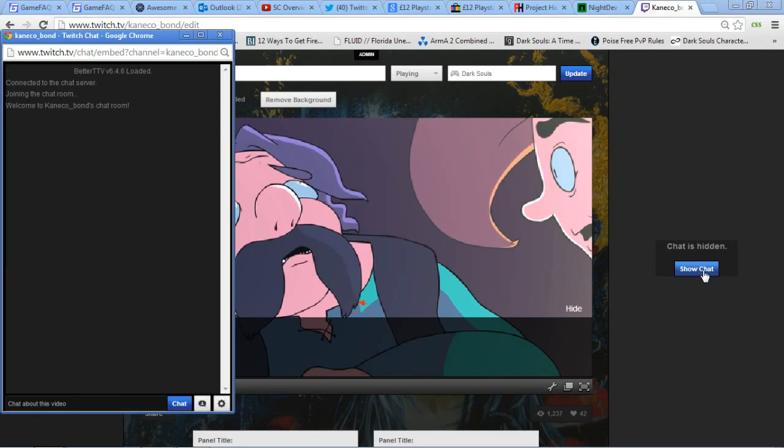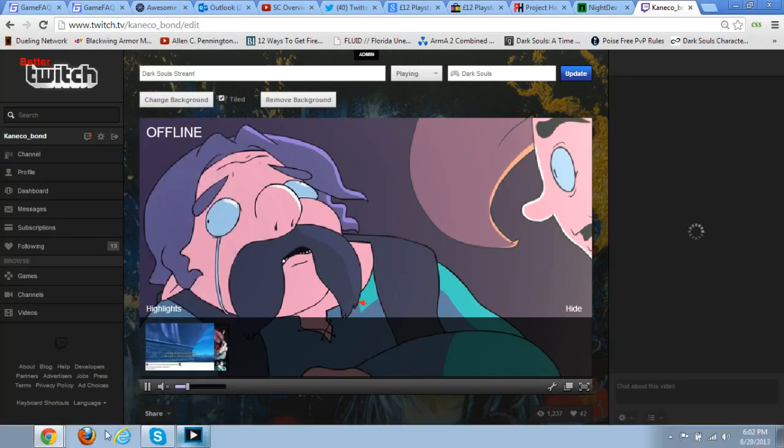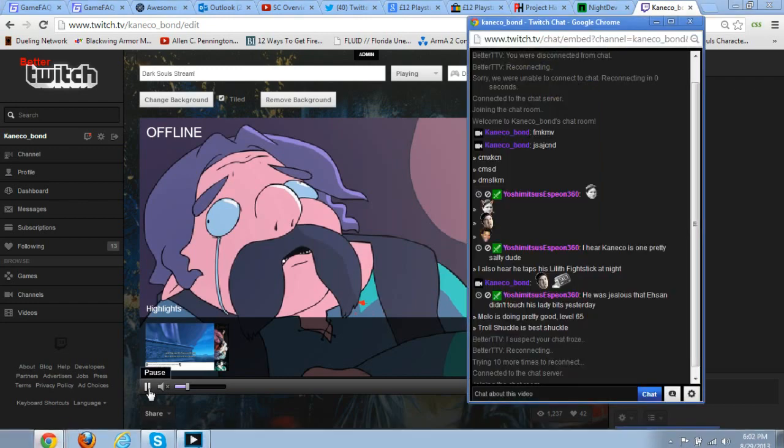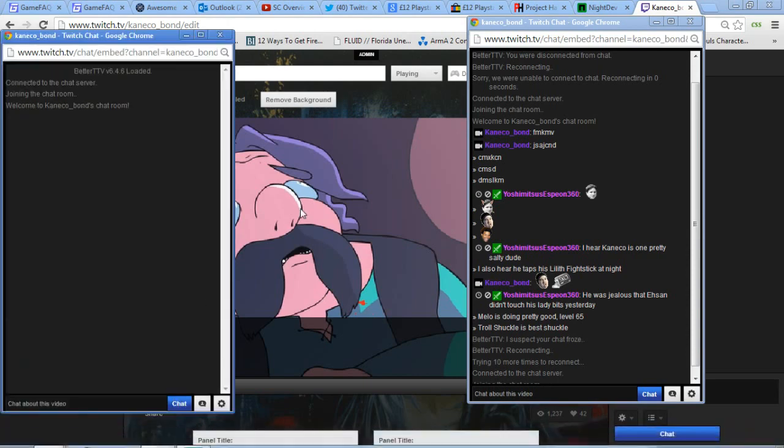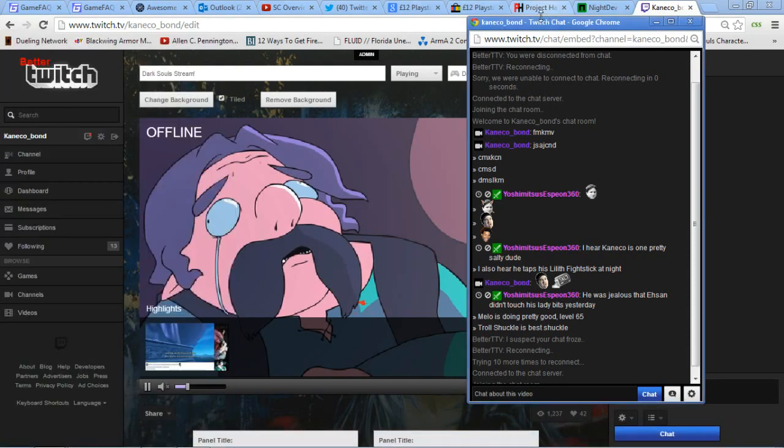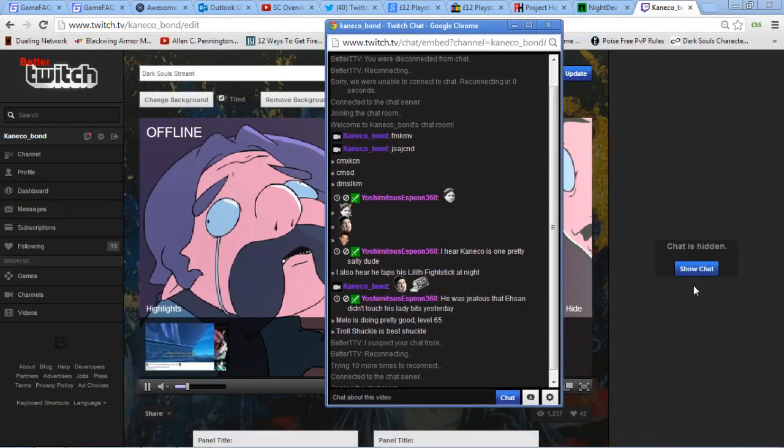Since I stream, I want to have chat on both windows. Since I already had a window open with people writing, I'll just use that one.